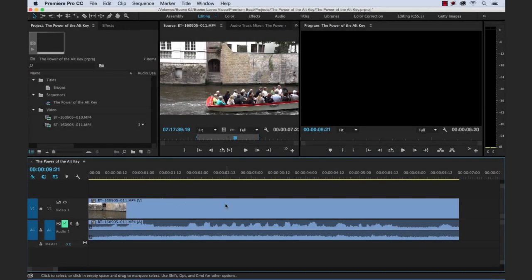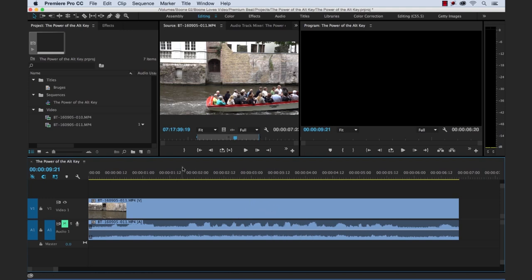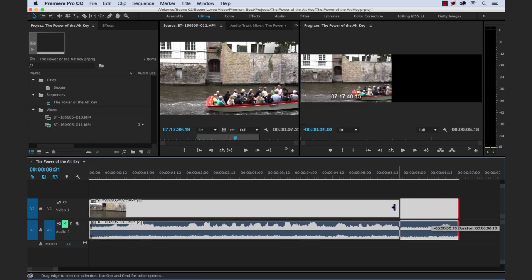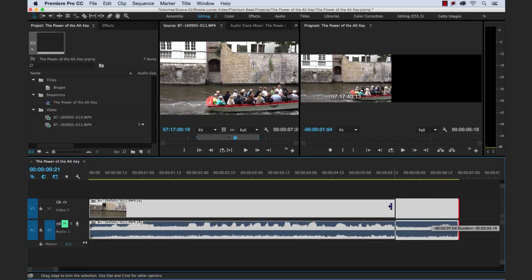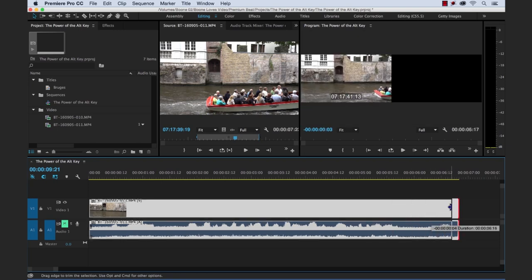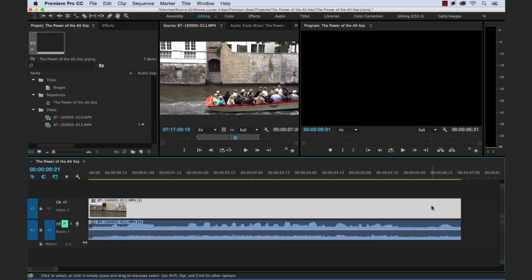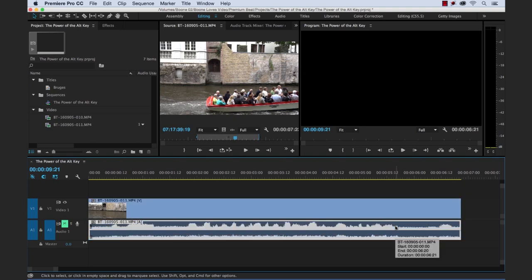First thing I use the Alt key for is to isolate either video or audio in a linked clip. As most of you probably know, if you bring a video clip into your timeline that has audio on it, it's gonna bring it in as a linked clip with your video layer and your audio layer. If you're gonna do any kind of trims, the video and audio go together. Now if you want to isolate one of the two, you can simply hold the Alt key and select either the video or the audio.